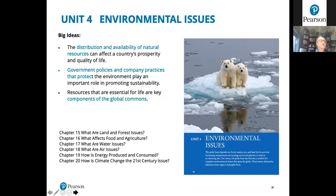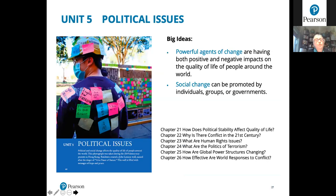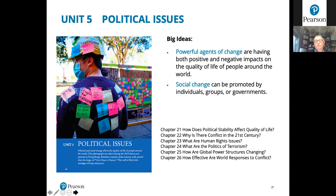Unit Five covers political issues and has been revamped and expanded. It takes a broader look at conflict and cooperation, including topics such as failed states, conflict and terrorism, human rights, global power structures, and world response to conflicts. The unit also examines agents of change — both positive and negative — and includes the social aspect of change.